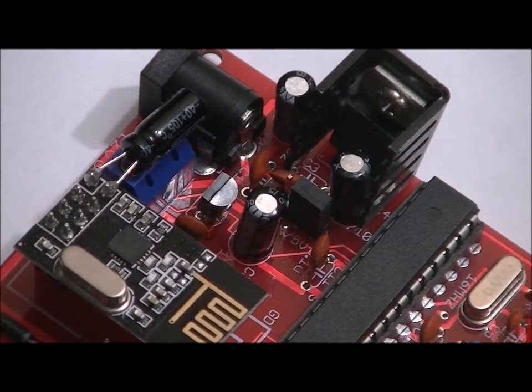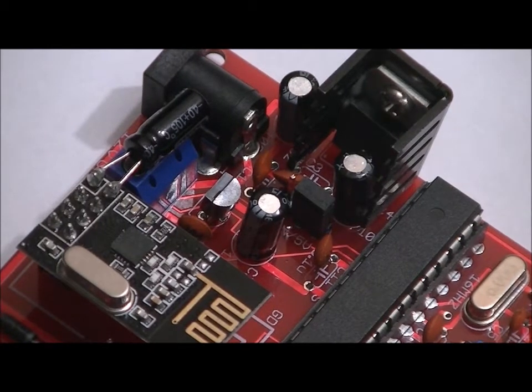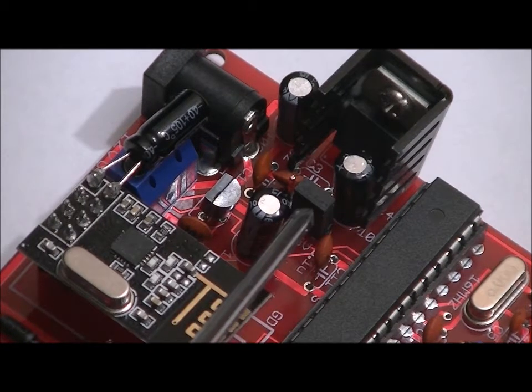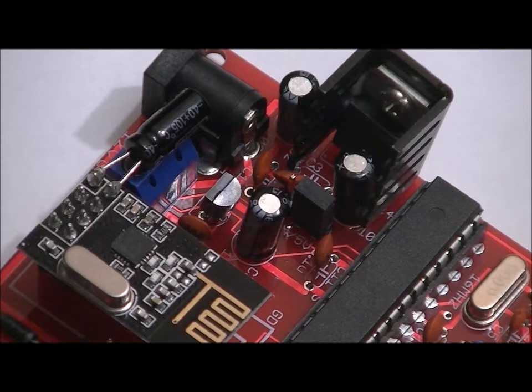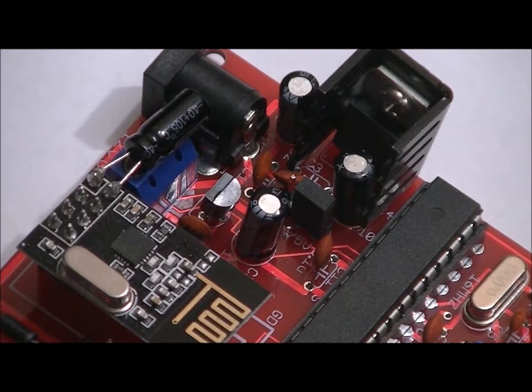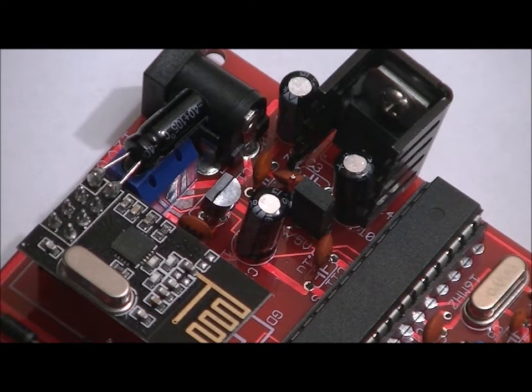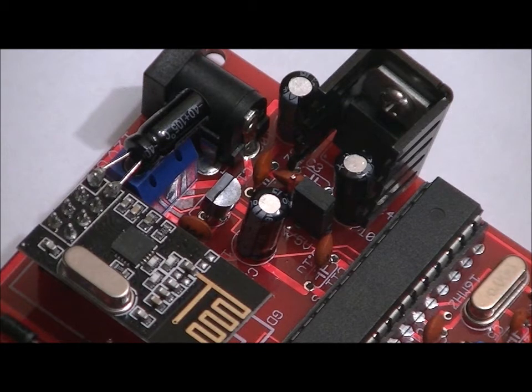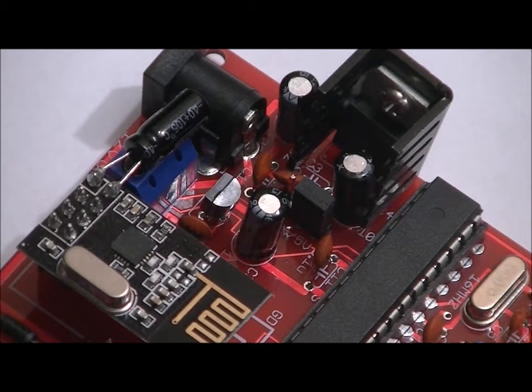There's a three pin header right in front of the voltage regulator. Make sure that the middle and right pins from this perspective are shorted using a jumper, not the middle and left. If you pledge towards a fully assembled relay board, this will already be done for you.